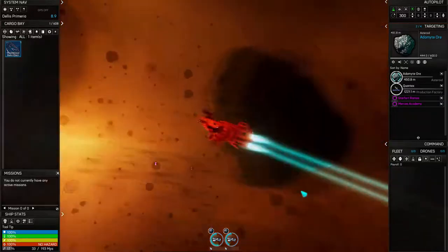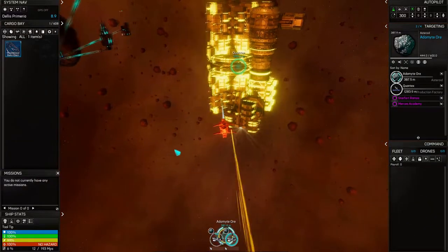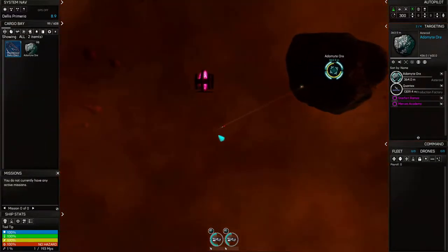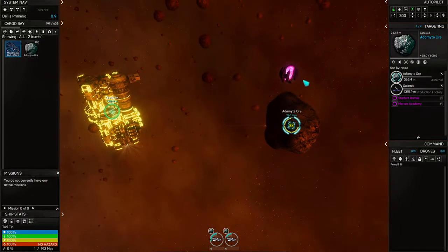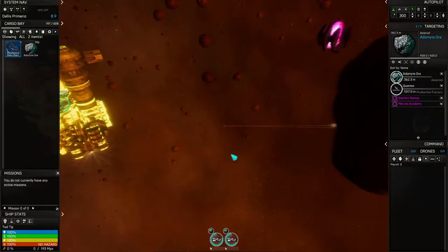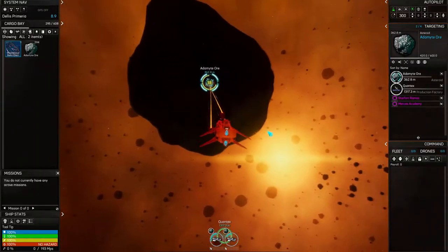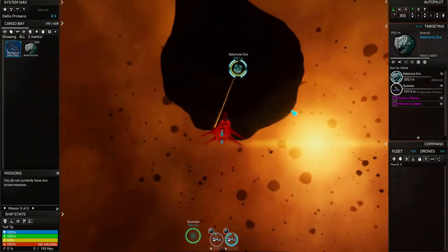This station here, Quantex, is having an ore shortage. But I also found out that Stargate has a 2,500 credit price to go through it, which kind of sucks.